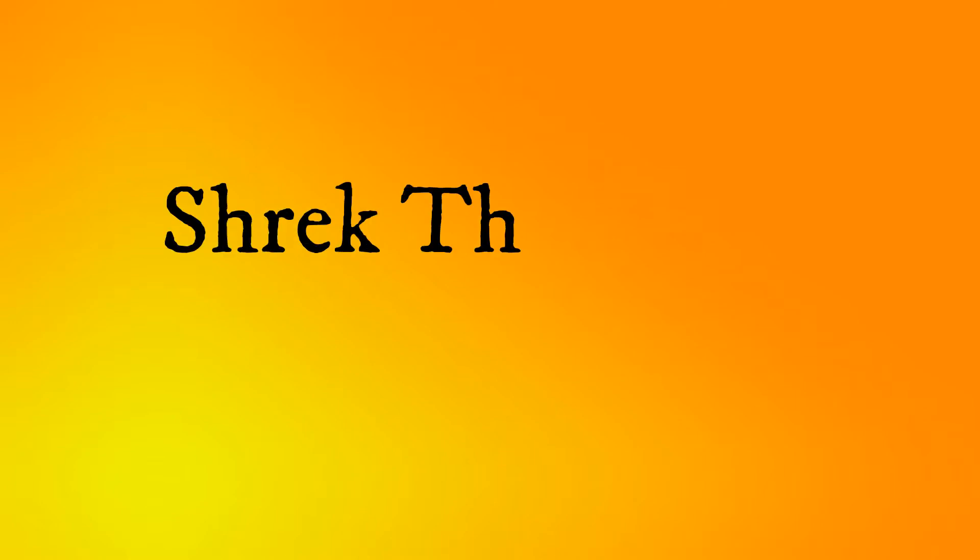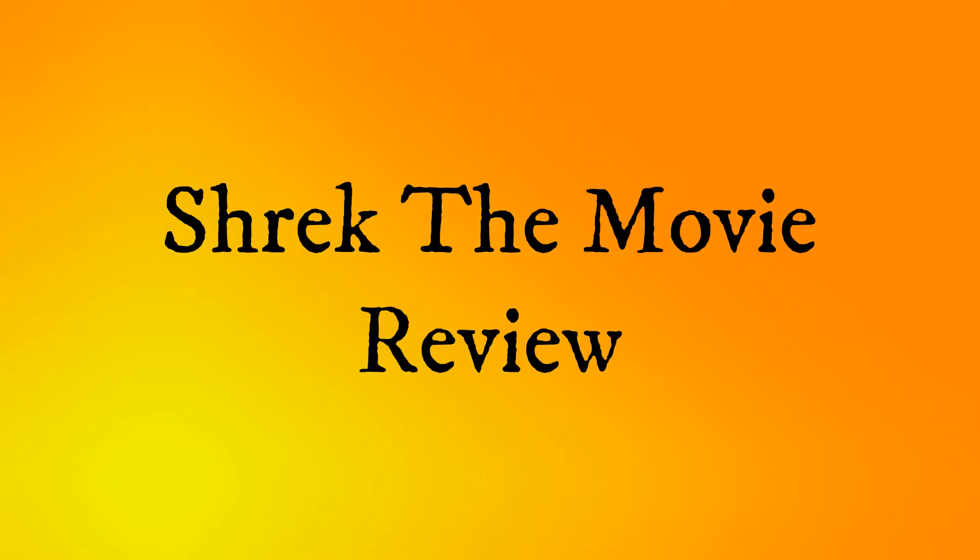Hello everybody, welcome back to another Golden Dragons video. Today I'm going to be doing a Shrek the Movie review because it's been requested many times by my good friend.